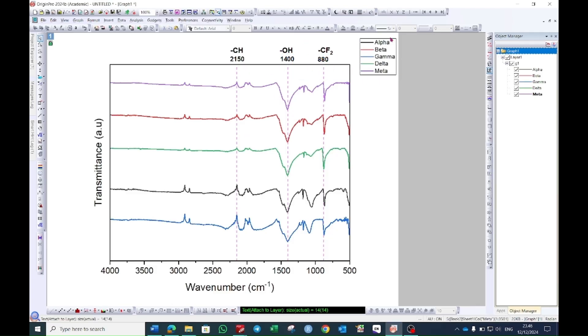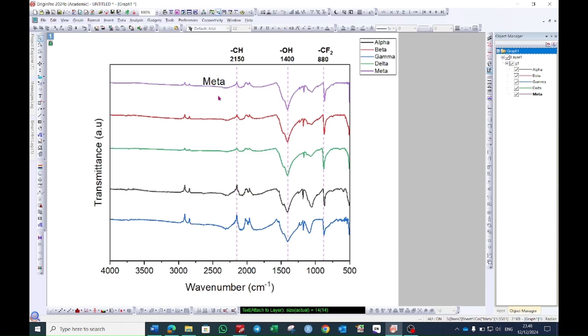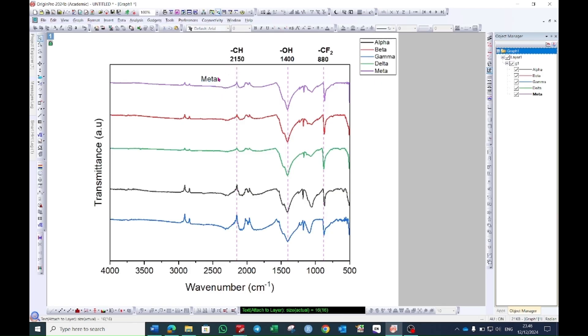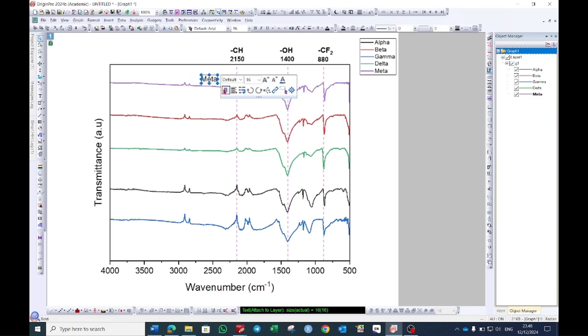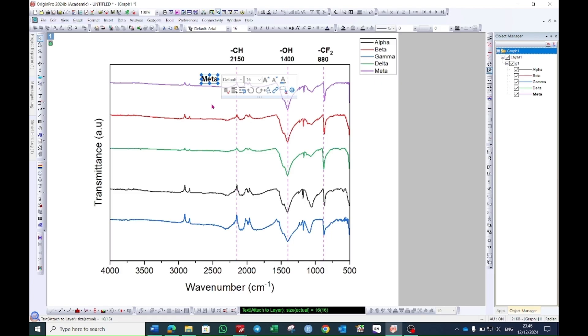Suppose you don't want this legend but you want the names here. You can select this text box again and click on this line and then you can give the name and you can change the size again. Suppose you are okay with this one. You can also make it bold. Suppose you are okay with this one then you can select this one and press ctrl c and ctrl v and bring it down.